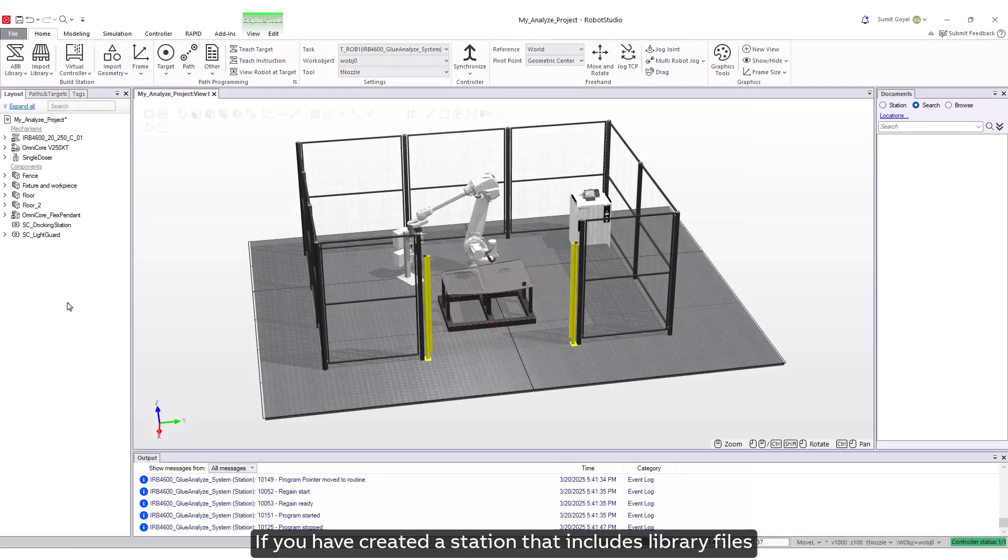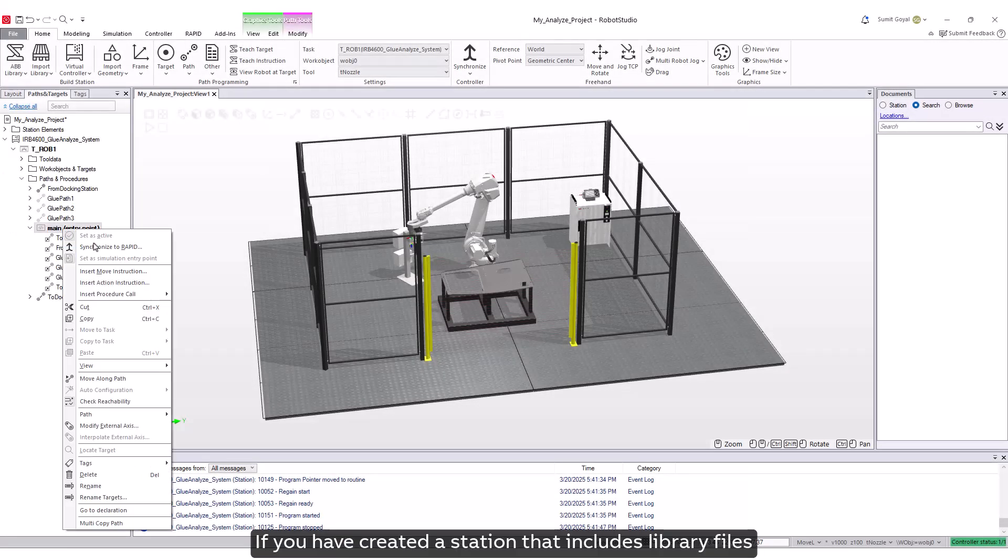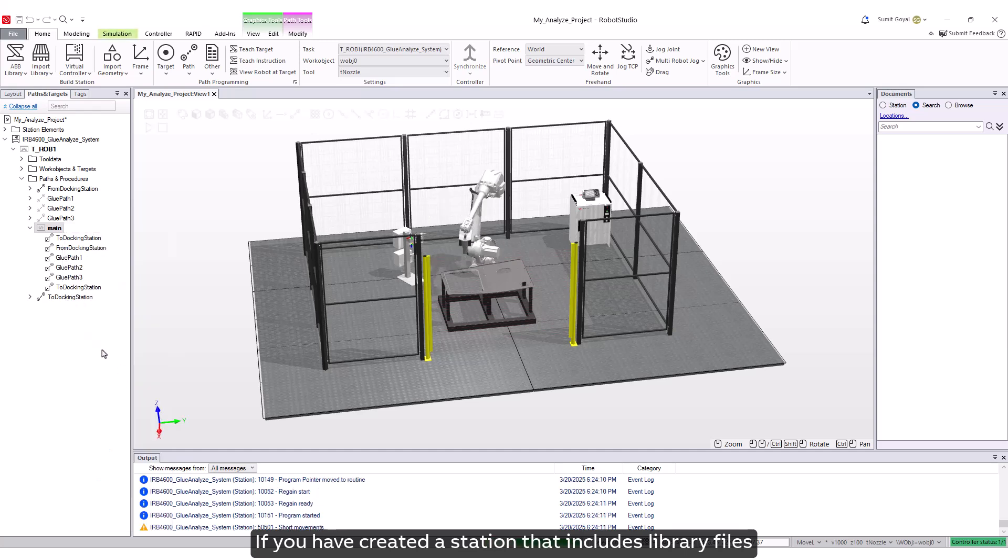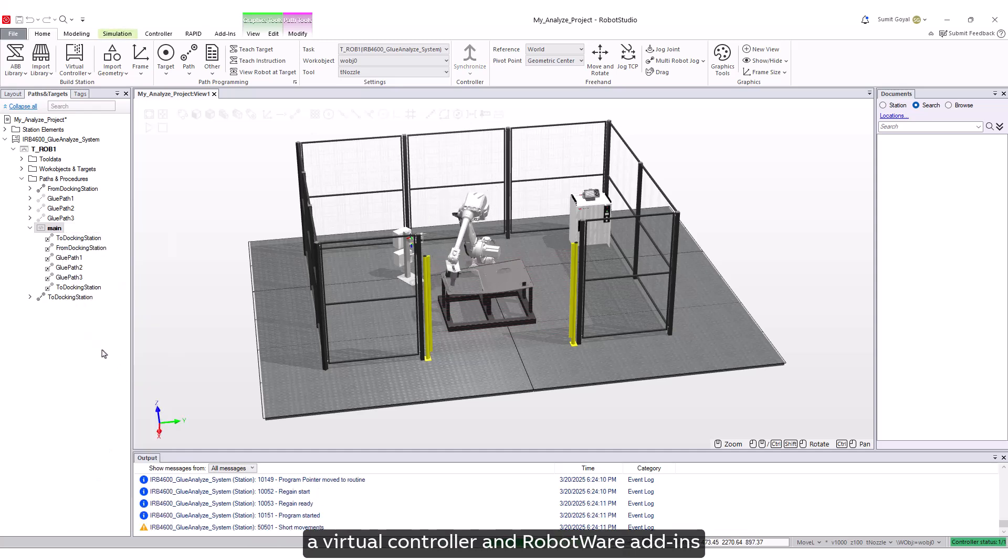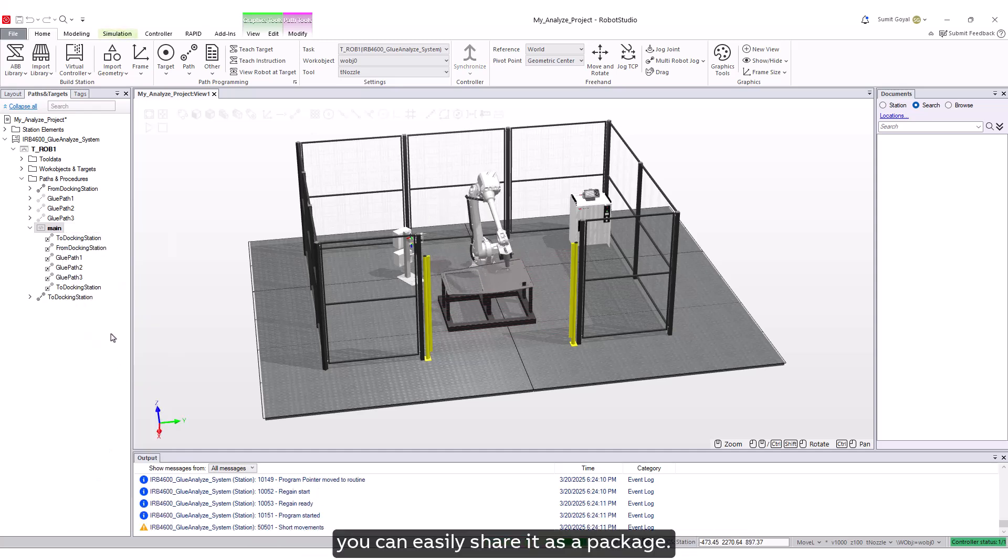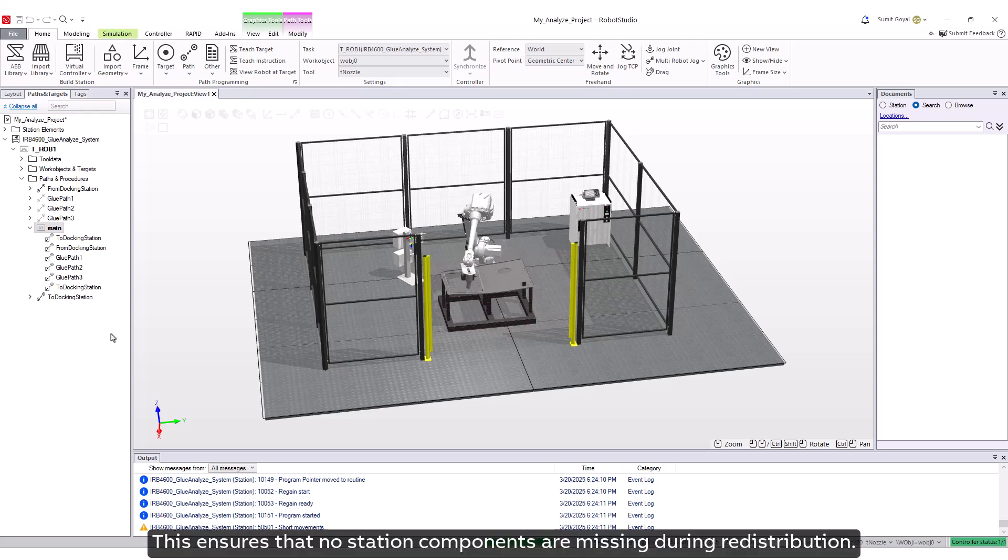If you have created a station that includes library files, a virtual controller and robotware add-ins, you can easily share it as a package. This ensures that no station components are missing during redistribution.